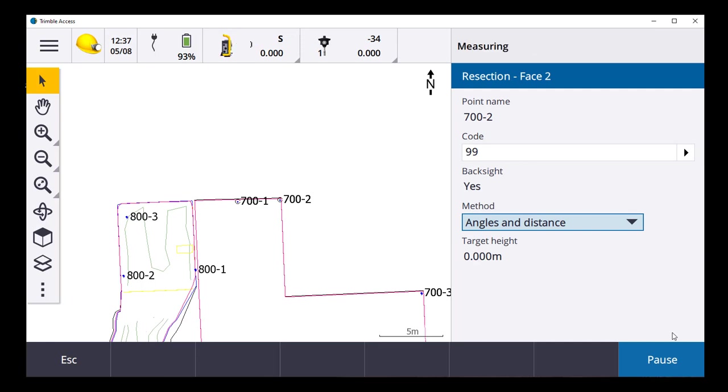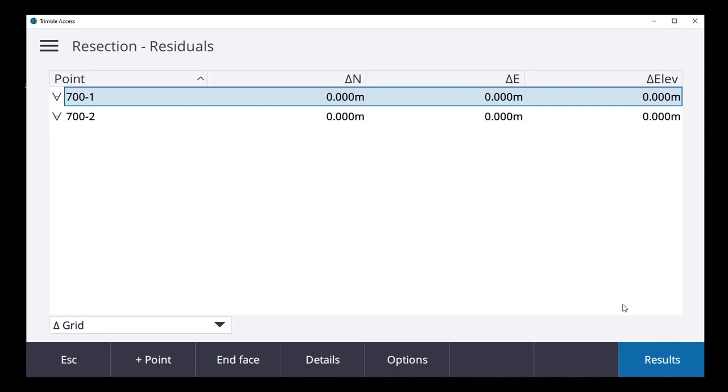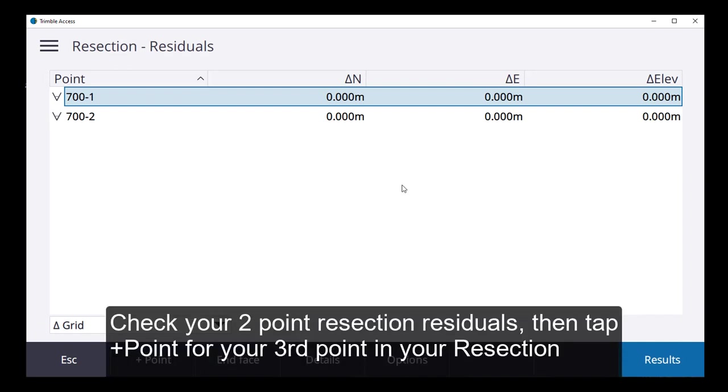Observation stored. Measuring face two. Target locked. Observation stored. There we go. So here's our details that we've got.